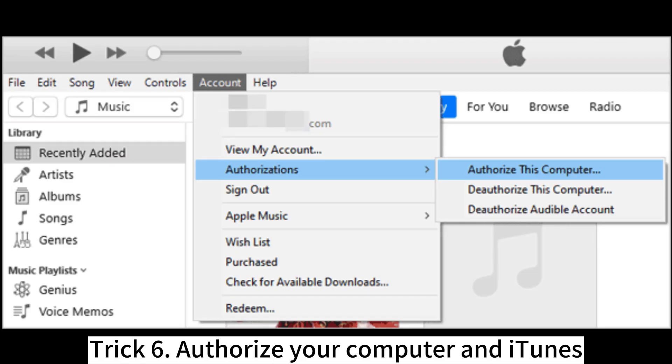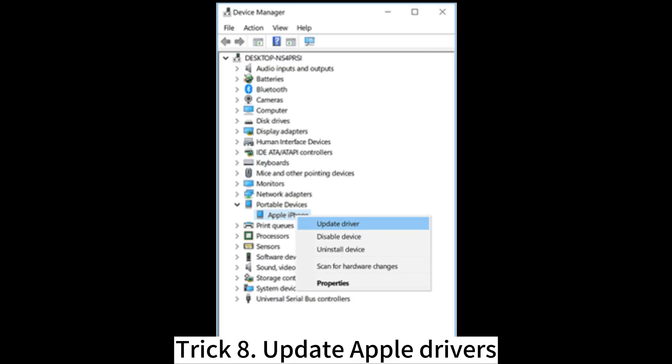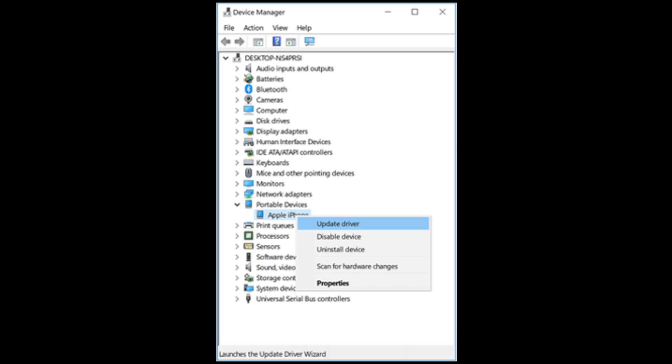6. Authorize your computer and iTunes. 7. Sync iPod with iTunes via Wi-Fi network. 8. Update Apple drivers.